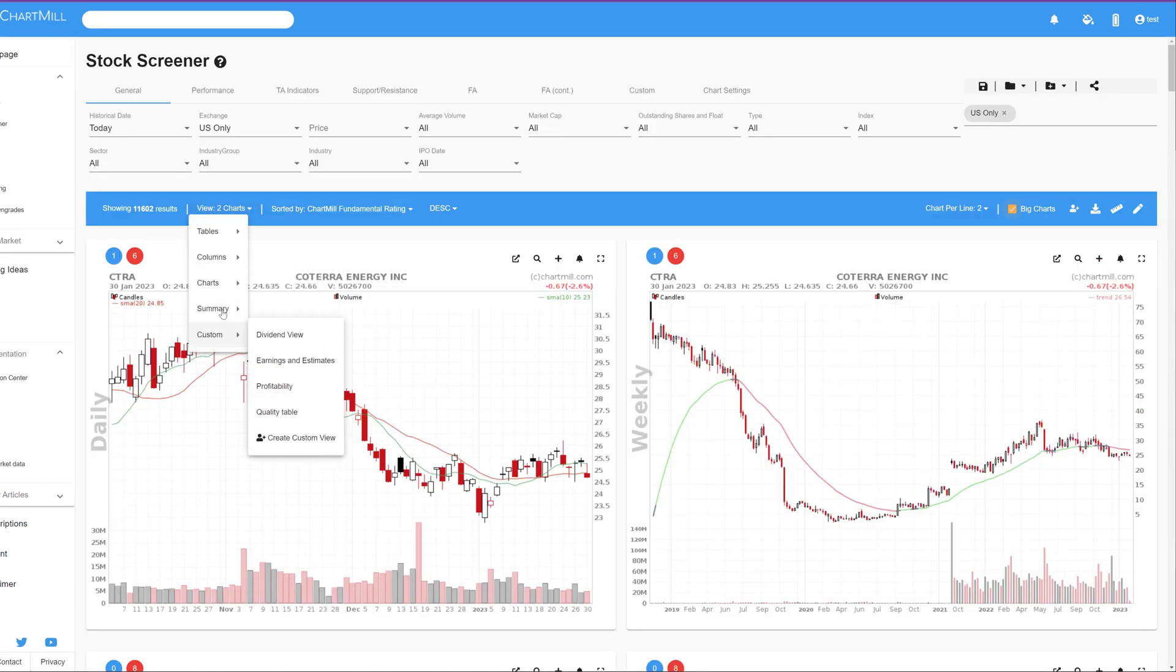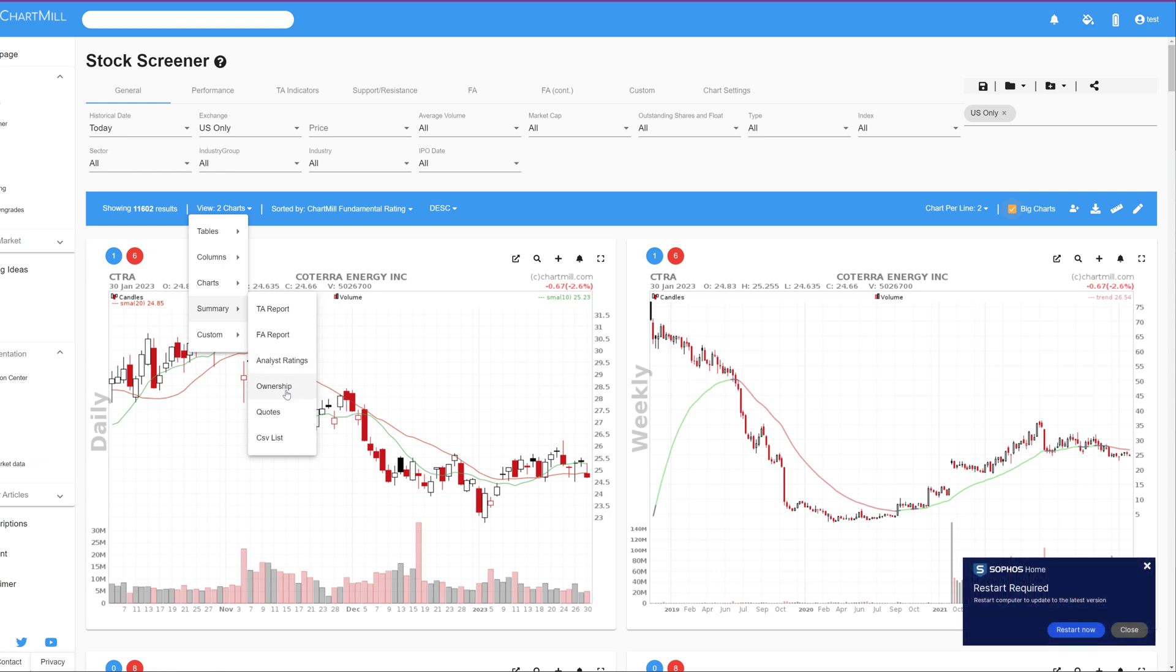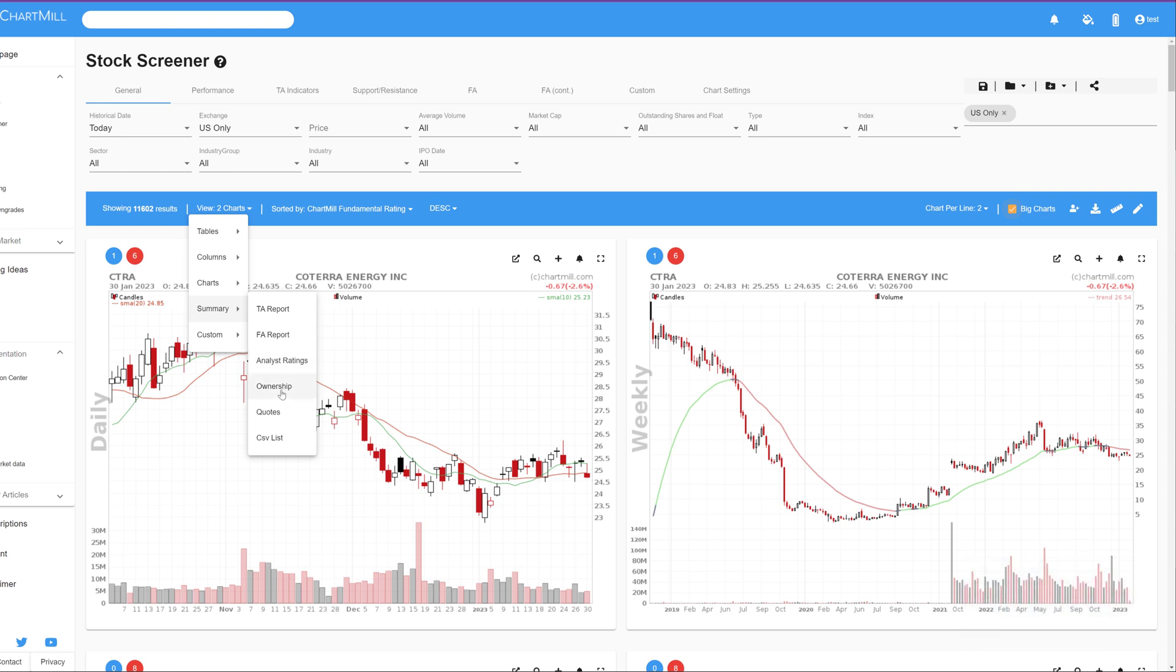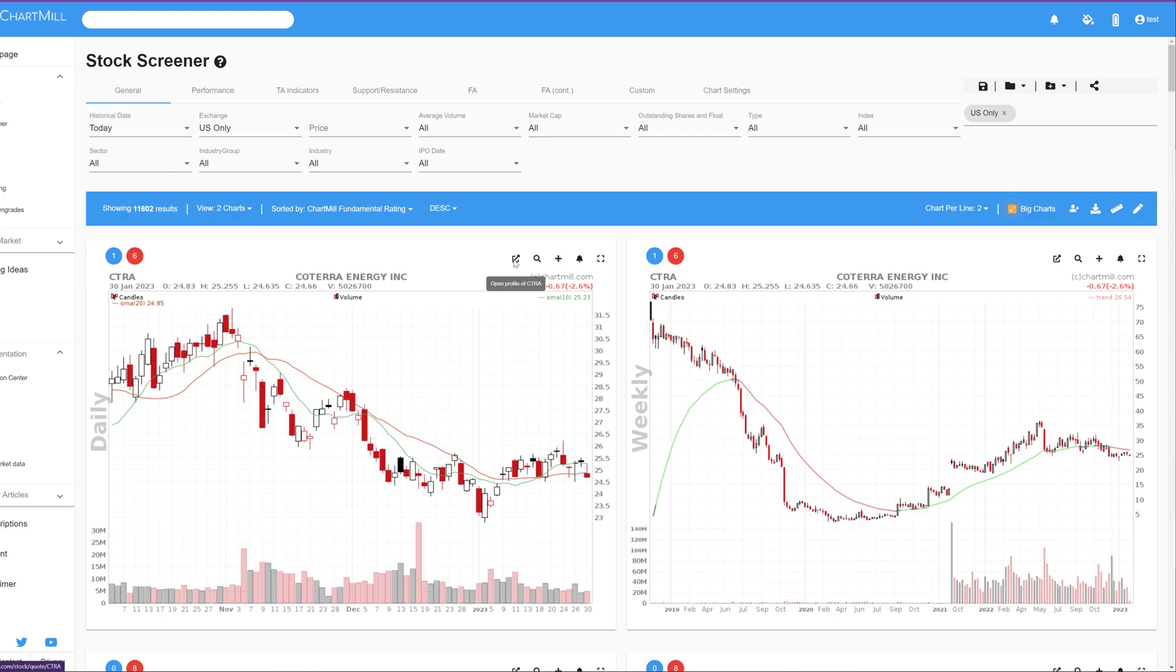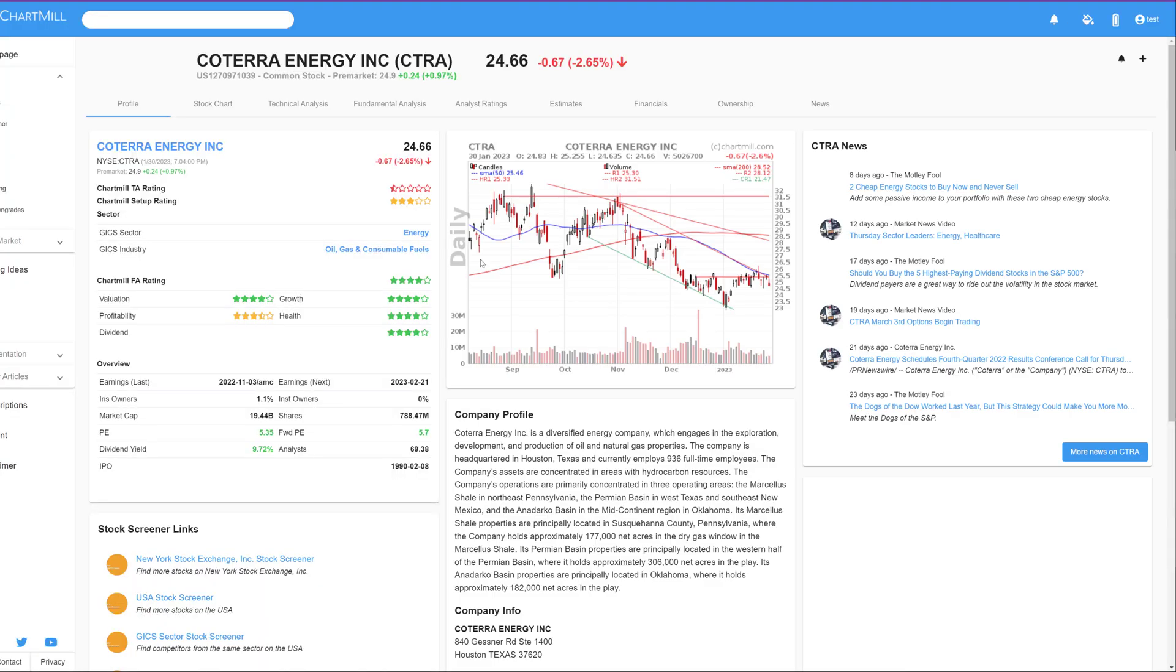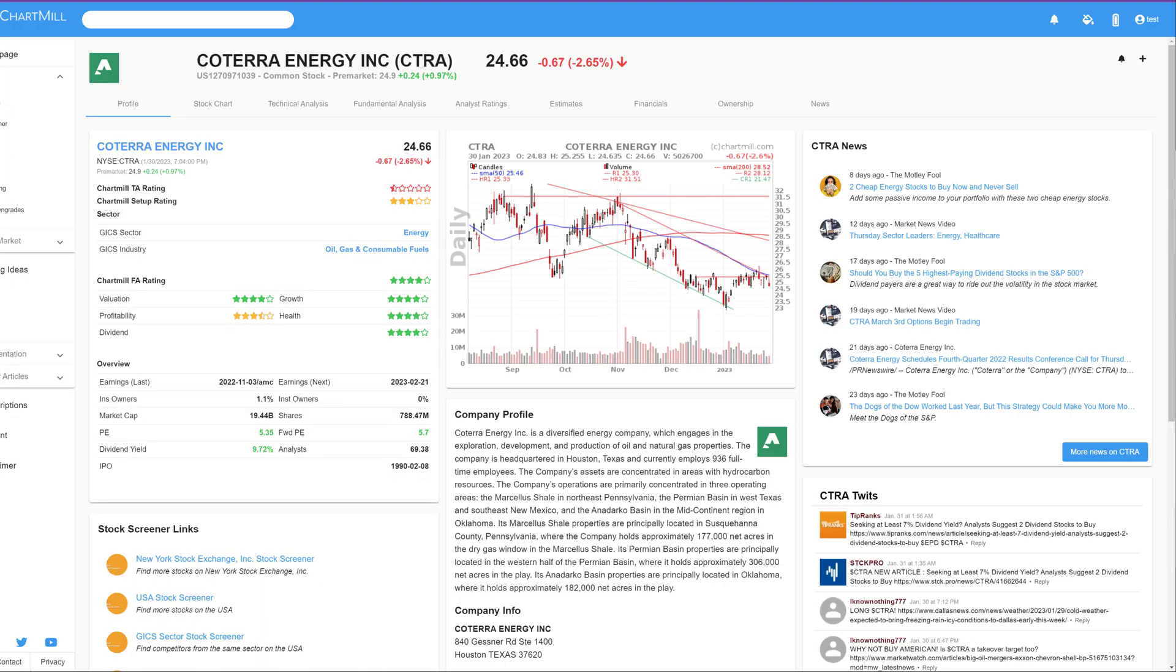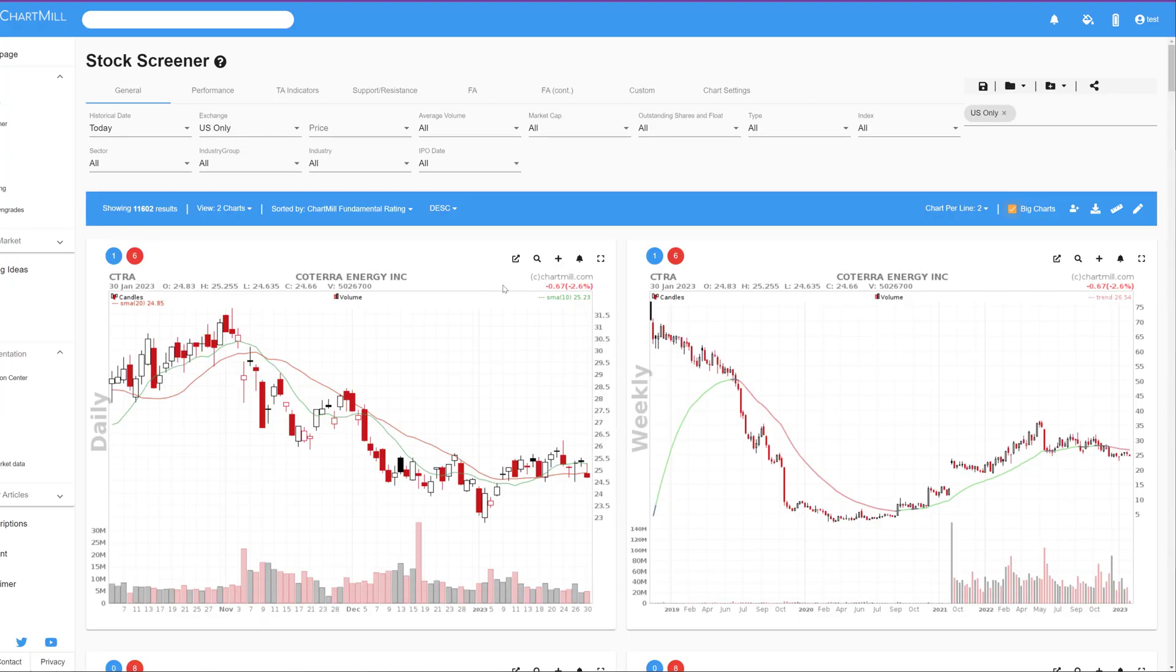The Summary category contains a number of predefined reports, each focusing on a different section. The sections Technical Report, Fundamental Report, Analyst Ratings and Ownership are reports you will also find when you open the profile page of an individual stock. In fact, you can easily access that individual profile page from any view by clicking this icon.